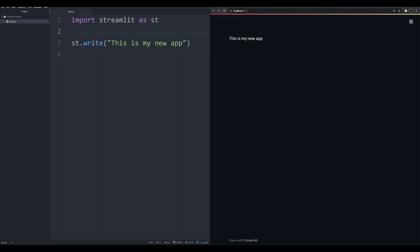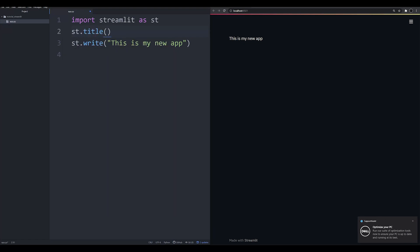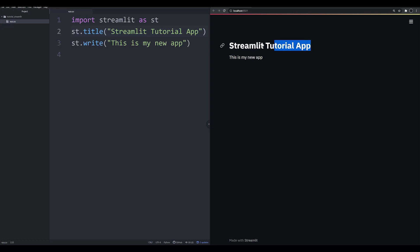Now we need to give our app a title. We say st.title and let's call this 'Streamlit Tutorial App'. When I save the Python file, over here it says 'source file changed' — Streamlit noticed something changed in the source file and we need to rerun it. If we hit rerun, we see we haven't had to rewrite streamlit run app.py — it dynamically reloads for us automatically. This is what makes Streamlit really easy to prototype in; you can generate an app fairly quickly right out of the gate.